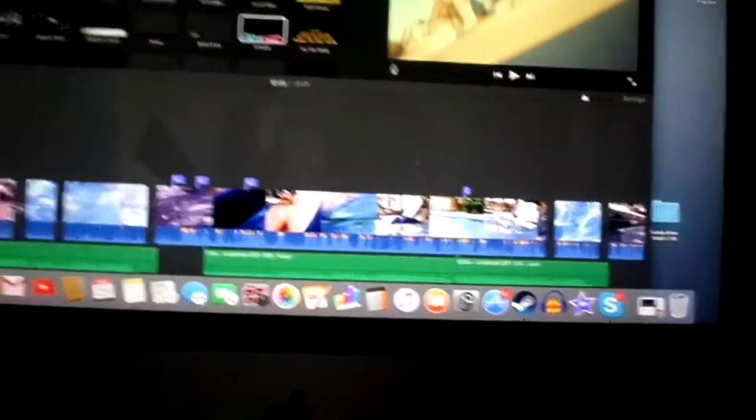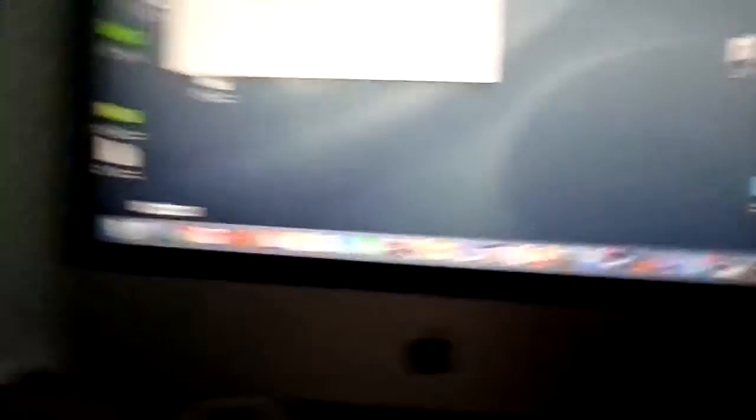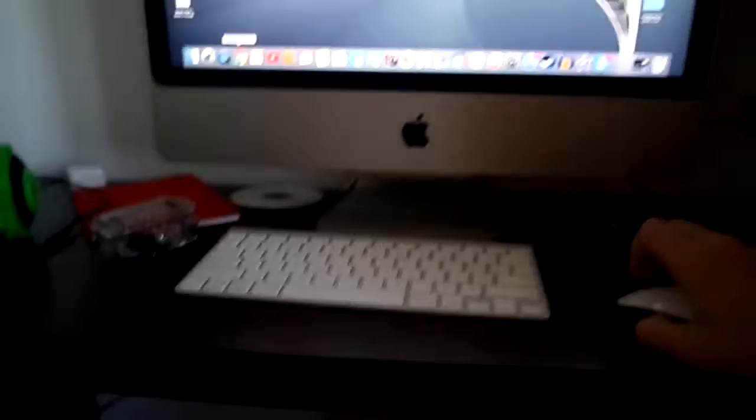Now that is the worst error you can possibly get. Would you like to know why? You have to sift through every single frame of the video that you just created and find one black screen. That one black screen is like three frames long, and it's corrupted. That is the only bit that is stopping your video from exporting.